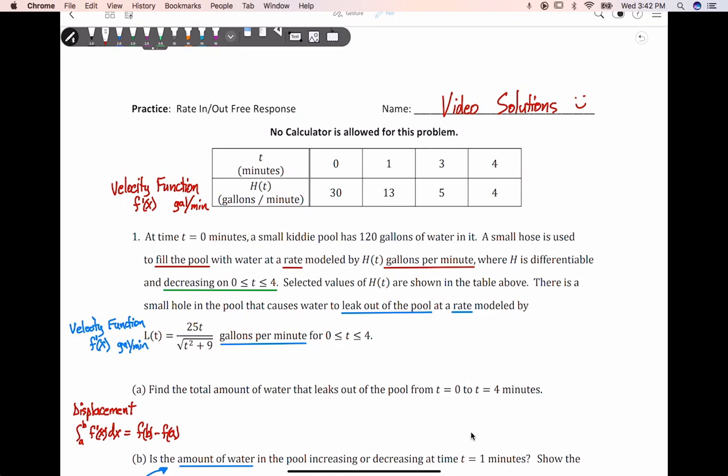Hello everyone. This is another video of solutions to a 2020 practice FRQ that Brian Passwater has put out, and it is specifically a rate in and rate out problem. Notice the table that we're given — I've already highlighted key things that I will reference as I go through the video to save a little bit of time. Let's begin with part A.